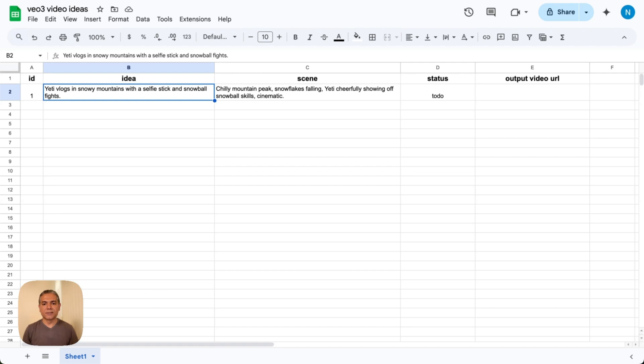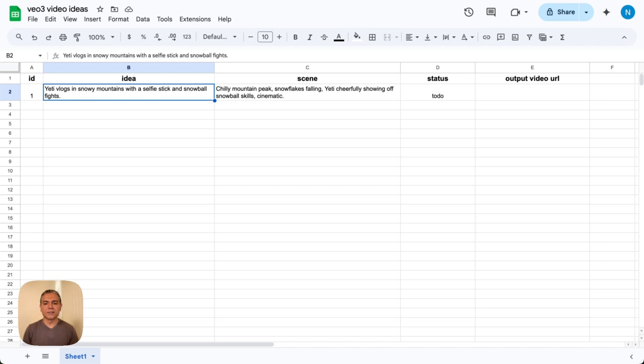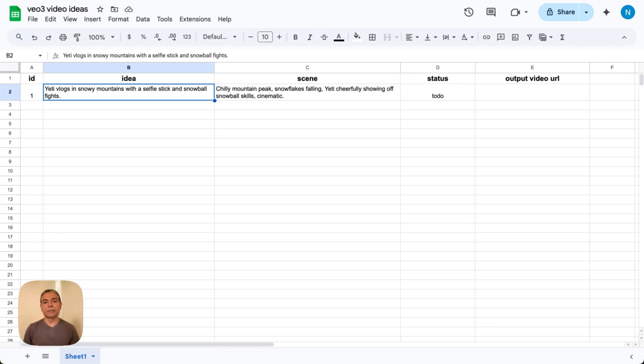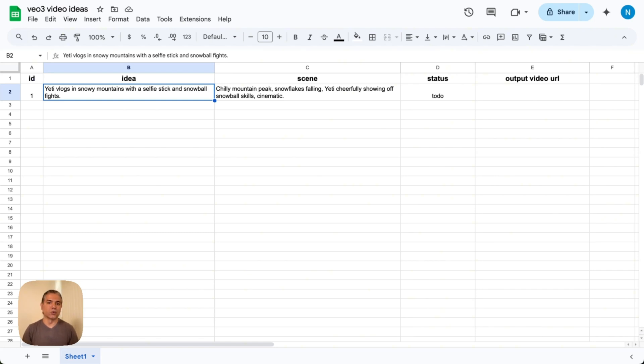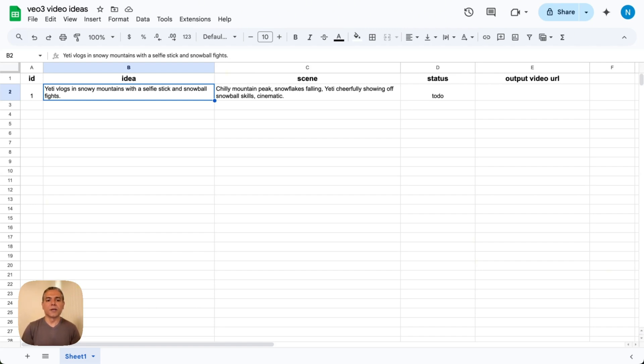Status is basically brand new ideas that are just generated and a video that has not been produced. There are a couple of statuses. Status number one is to-do. Anytime you produce a new video idea, you give it a status of to-do. Once a video has been completed, generated by VO3, you output the video URL in the final column, and you change the status to done, just so you're able to keep track of all the ideas and what the status of each video idea is.